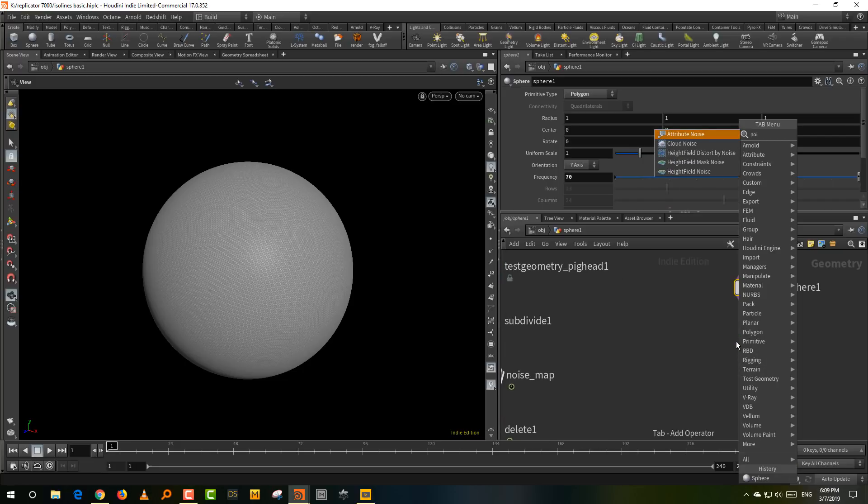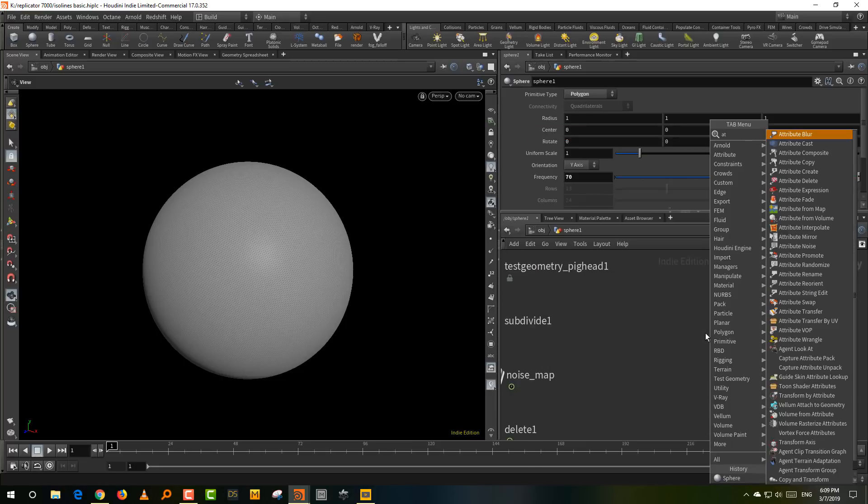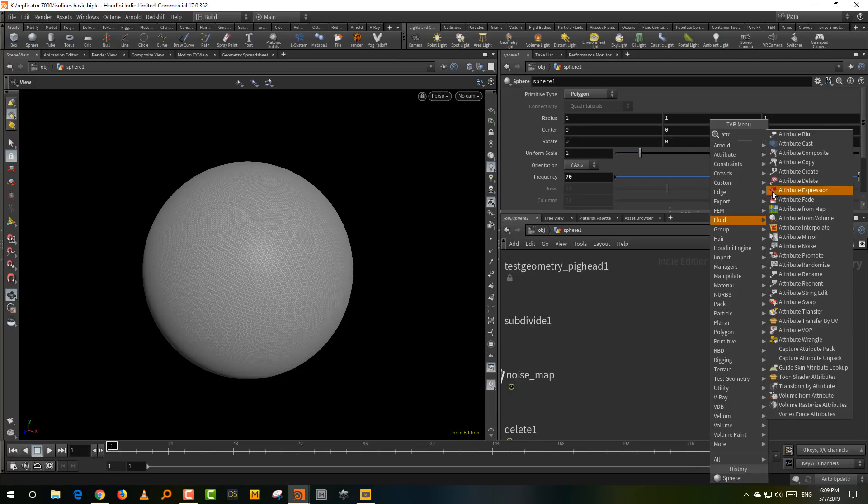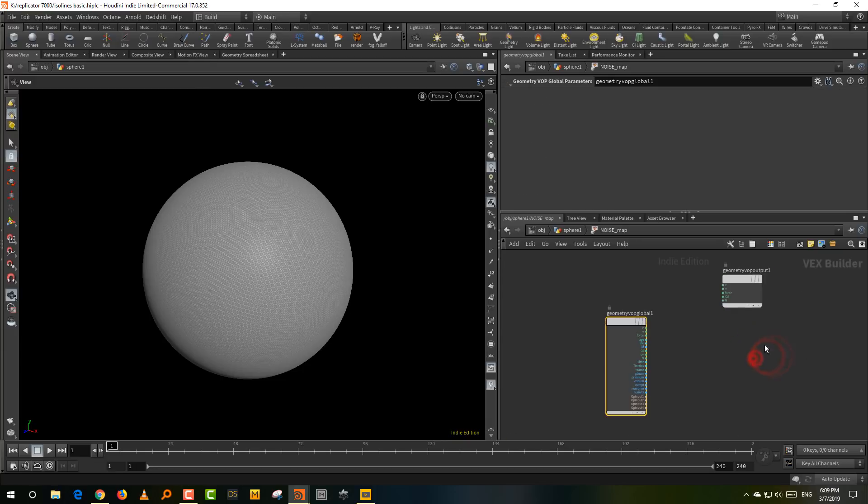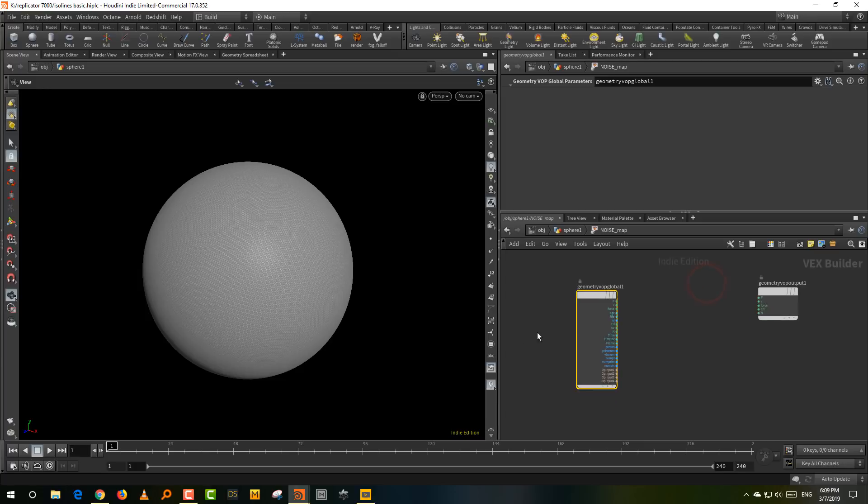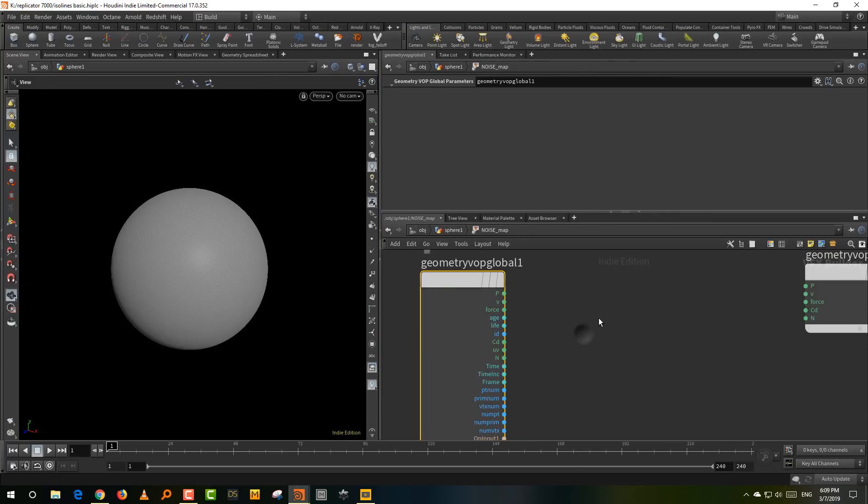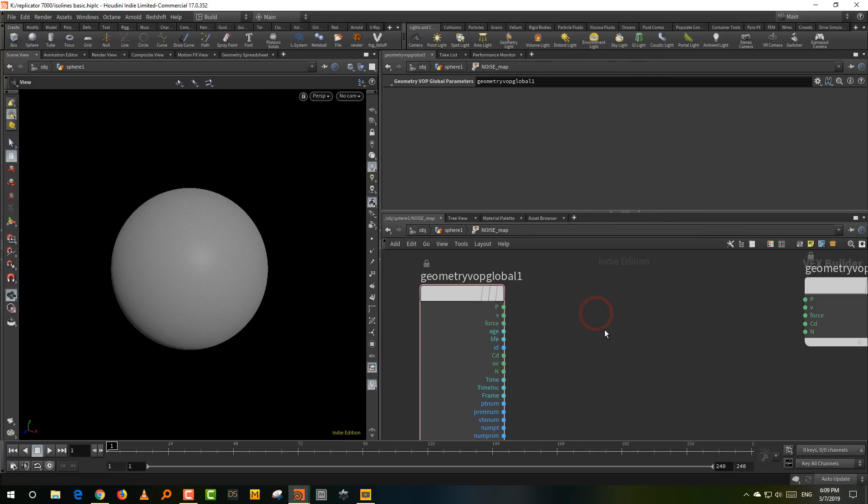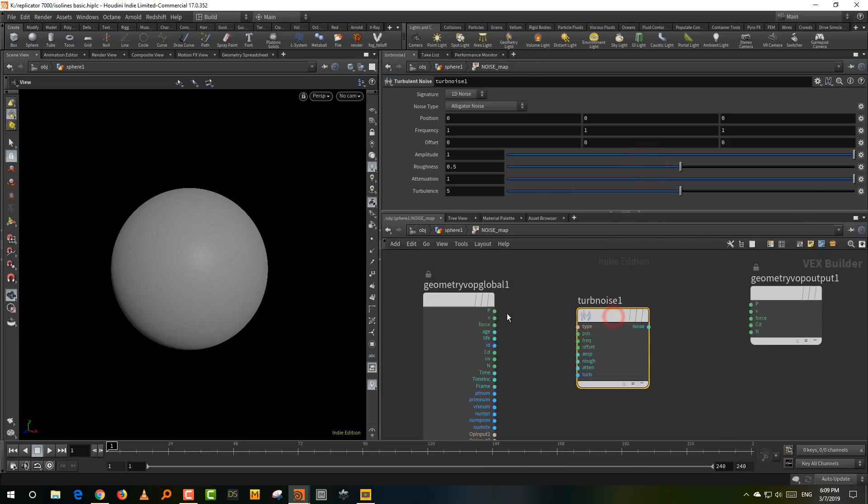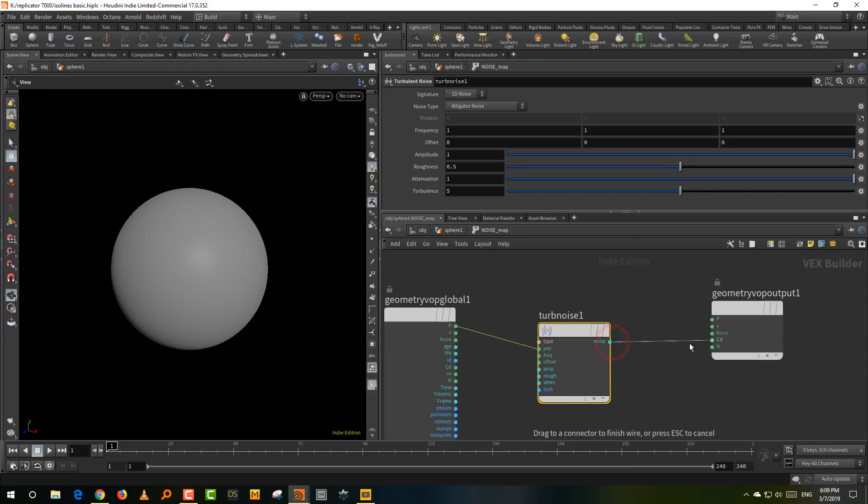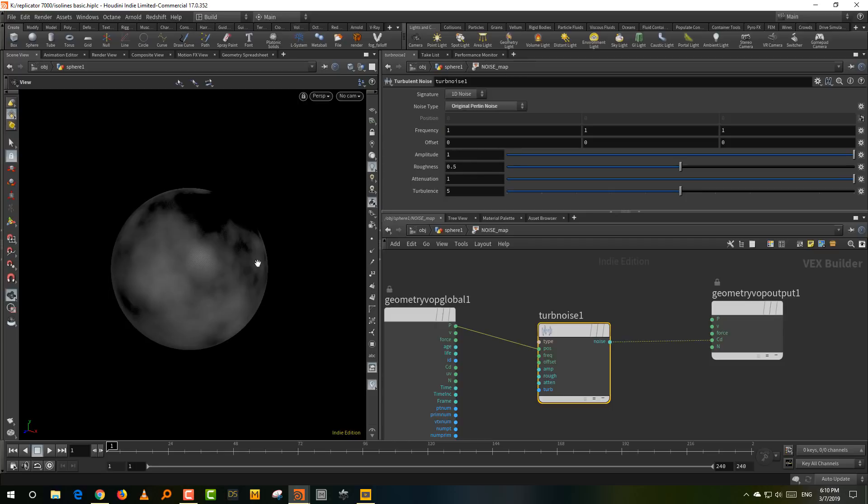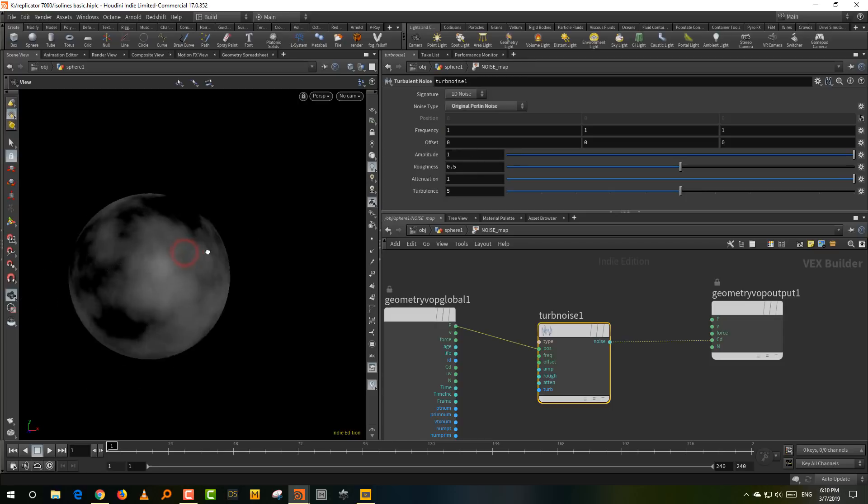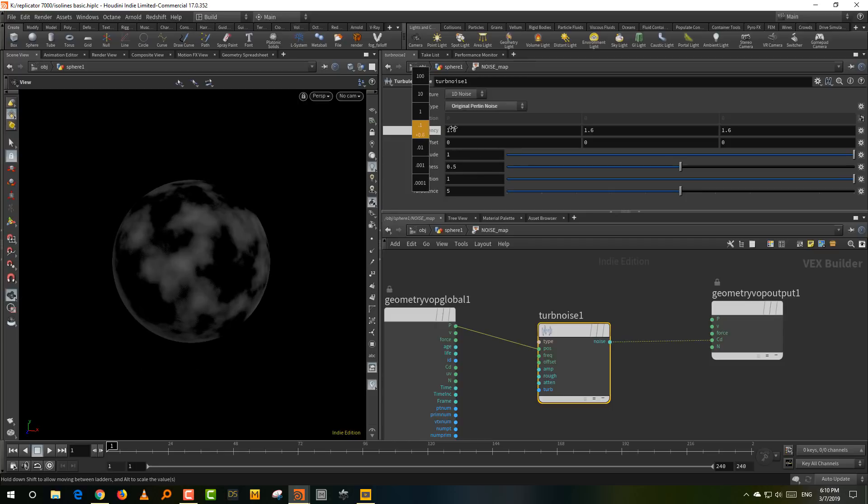And what we want to do is we want to generate a noise map. So we're going to take an attribute VOP and we'll call it a noise map. And this is going to be fairly simple. So what we're going to do is we want to create a looping noise. So we'll take a turbulent noise and I'll connect the position and we'll just plug this in here. So this is what we have, but I want a original Perlin.